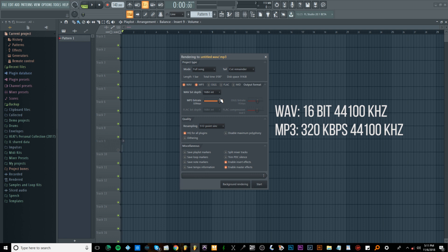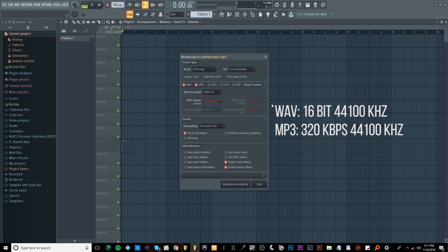Obviously as you can tell, the sample rate for both WAV and MP3 is the same. In the export settings here, there's no way to change the sample rate. In most DAWs there is a way in the export settings, but in FL Studio that setting is somewhere else so I will show you that later on.